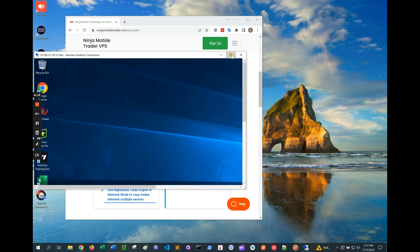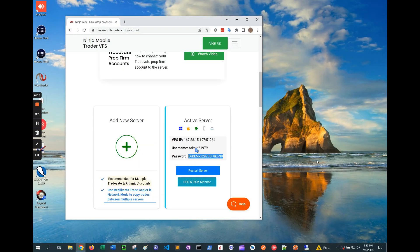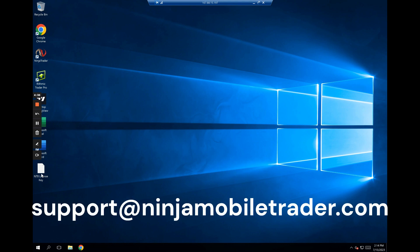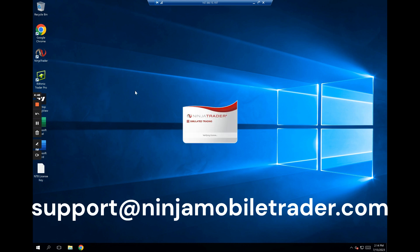At this point, you can either bring over a NinjaTrader backup file or start from a clean slate on the server. Check out our other help videos on NinjaTrader backup files, or send an email to support at ninjamobiltrader.com and we'll be happy to help. If you want screen sharing help, there's a link on our website to schedule a support call as well.